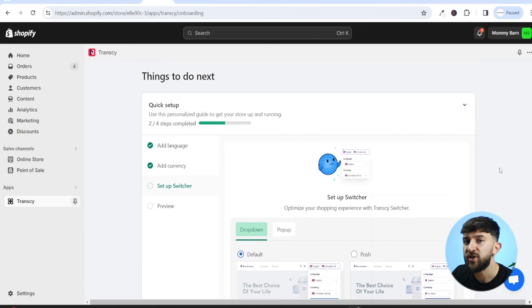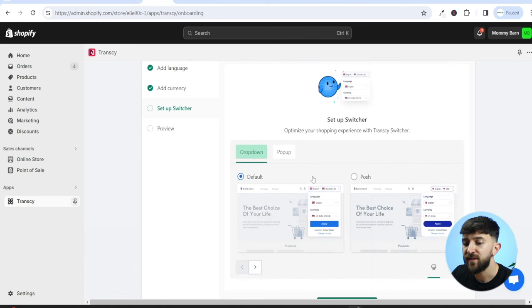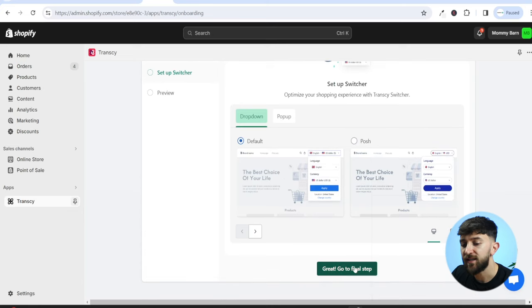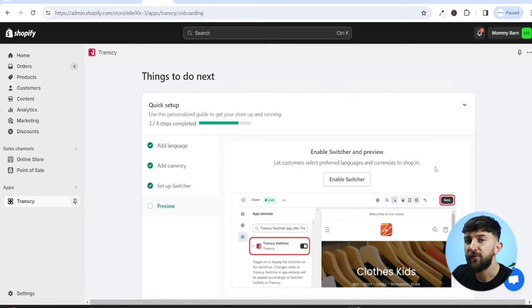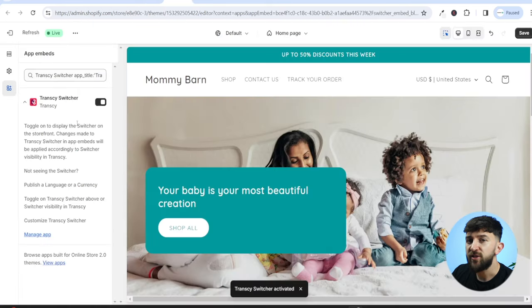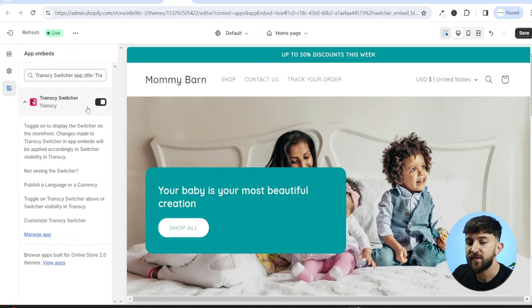Next, choose the language and currency switcher style. You've got a dropdown and a pop-up, with different styles for each. I'm just going to leave it as the default and click on Great, Go to Final Step. For the final step, we need to enable the language and currency switcher — click on Enable Switcher, make sure the Transki switcher is switched on, and click Save.